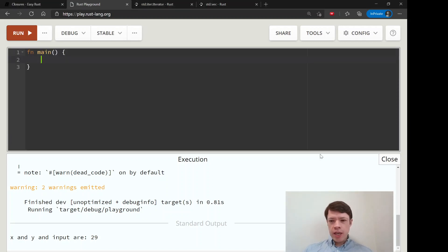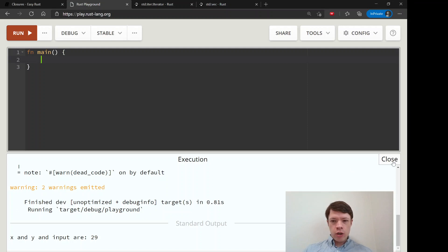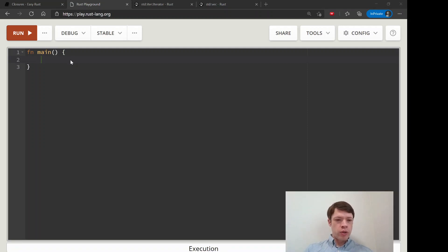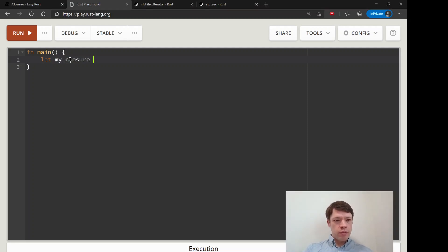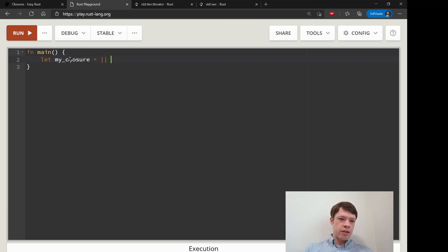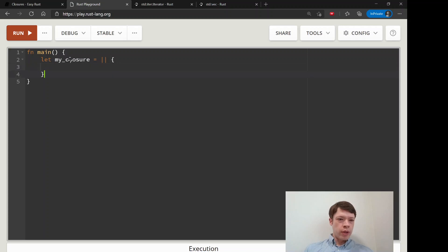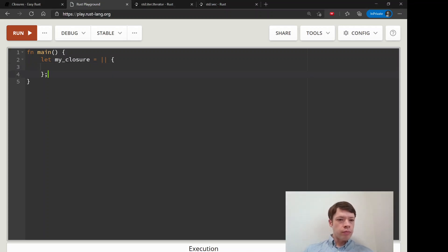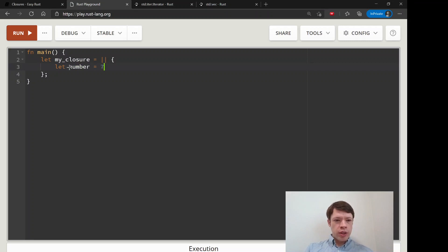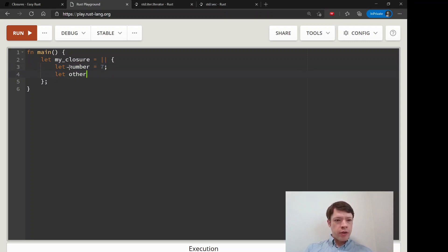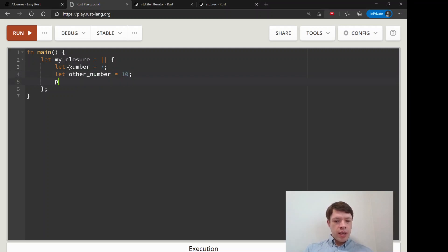If you want to make a longer closure, like more than one line of code, then you can use regular curly brackets. So first you say 'hey, this is going to be a closure and we have some stuff to do.' So we will make it longer and put it inside the brackets. We'll declare a number, then we'll say other_number equals 10.